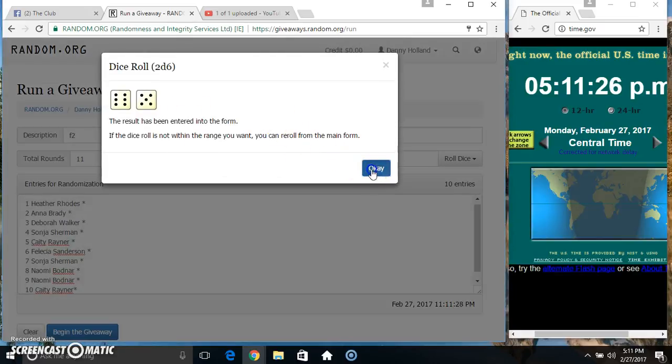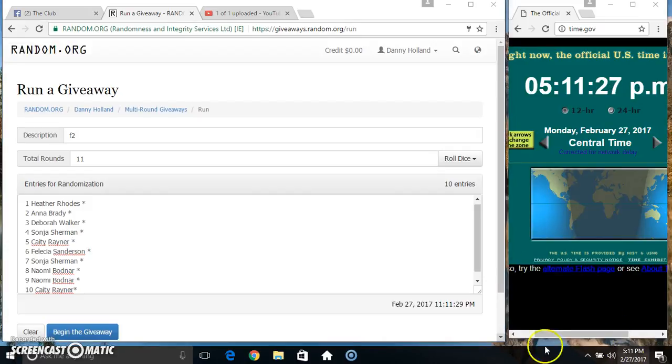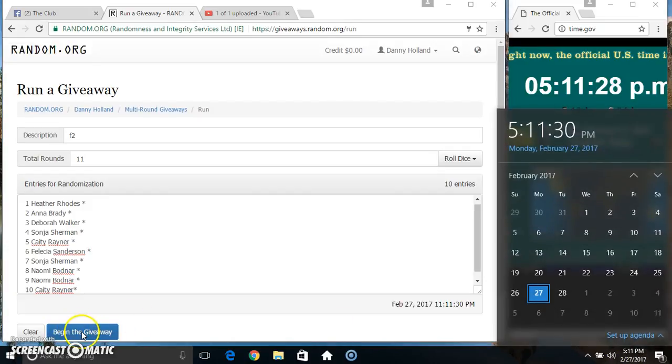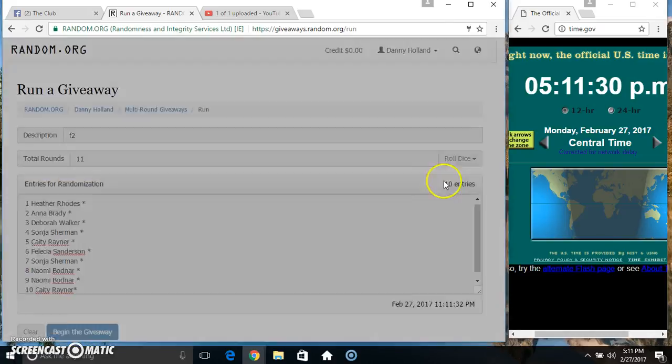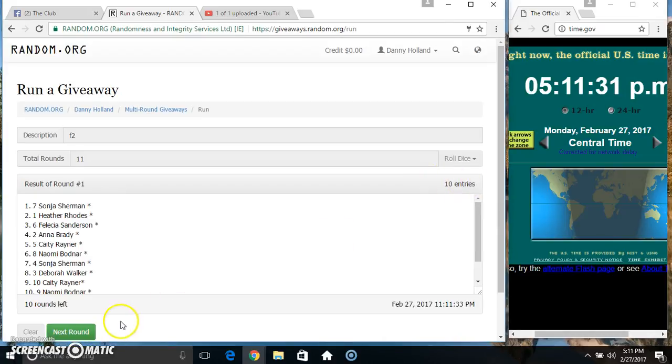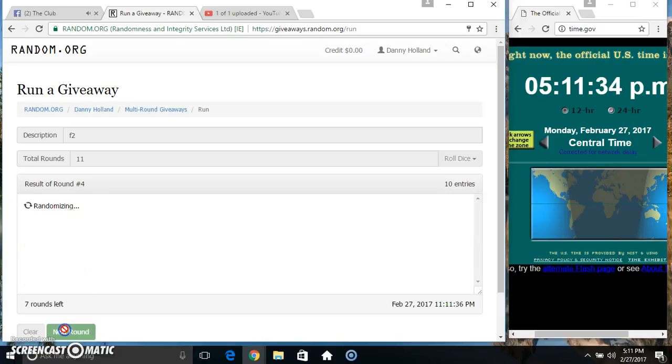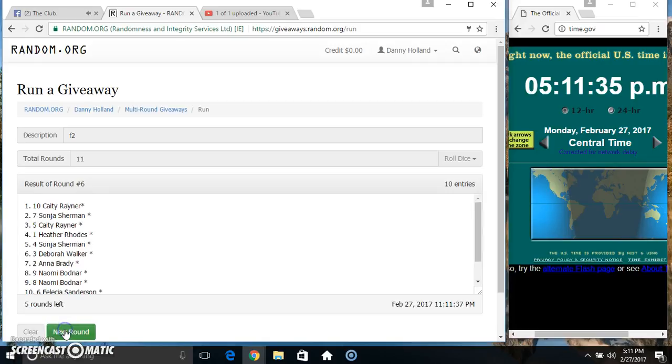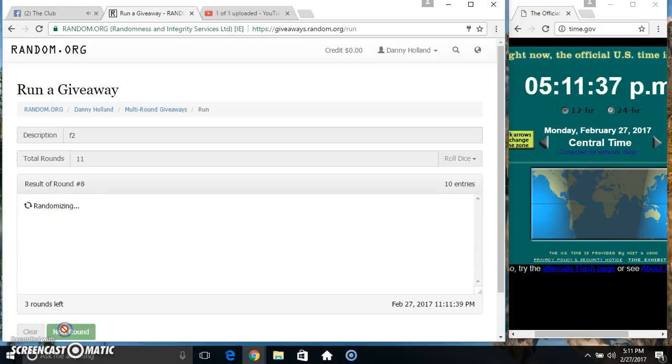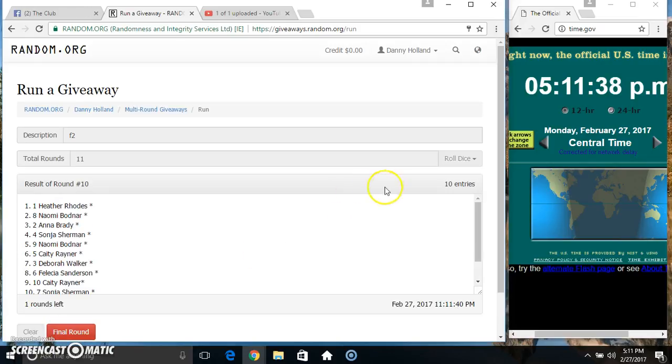We got an 11. 11 times. 10 items on the list. 2, 3, 4, 5, 6, 7, 8, 9, 10.